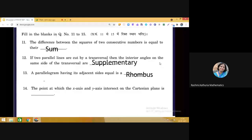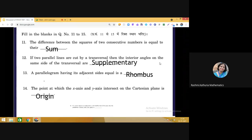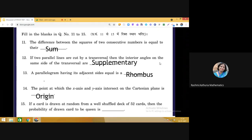Question 14: The point at which the x-axis and y-axis intersect on the Cartesian plane is the origin. Question 15: If a card is drawn at random from a well-shuffled deck of 52 cards, the probability of drawing a queen — there are 4 queens in the deck, so the probability is 4/52 = 1/13.